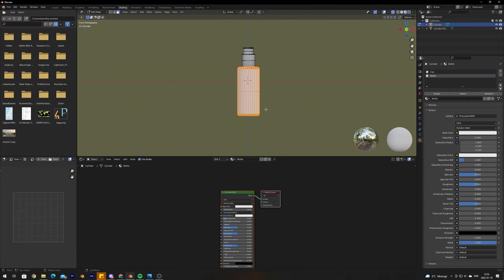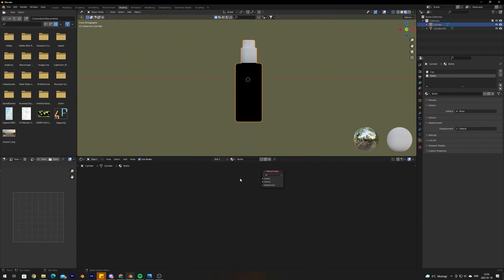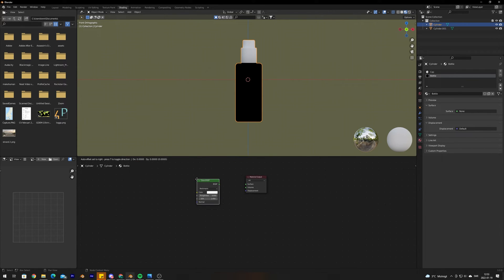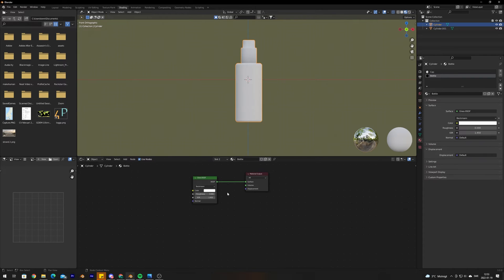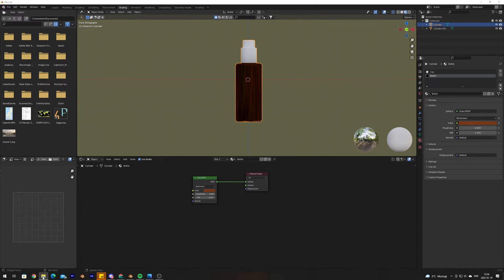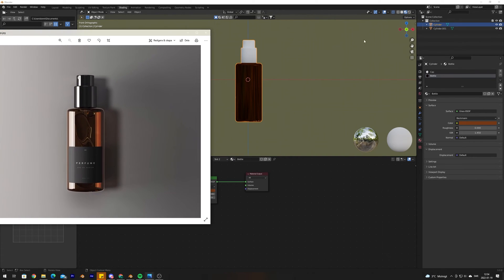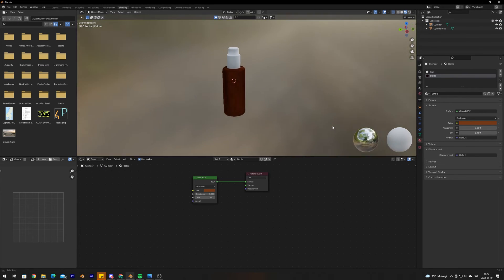Starting with the glass bottle: we want to create a glass material. Delete the default material and add a Glass shader node, then connect the glass to the surface. Select a rough color that resembles the bottle from the reference image — we want kind of a dark brown goldish color. To get a better view of the material, go into Render View.